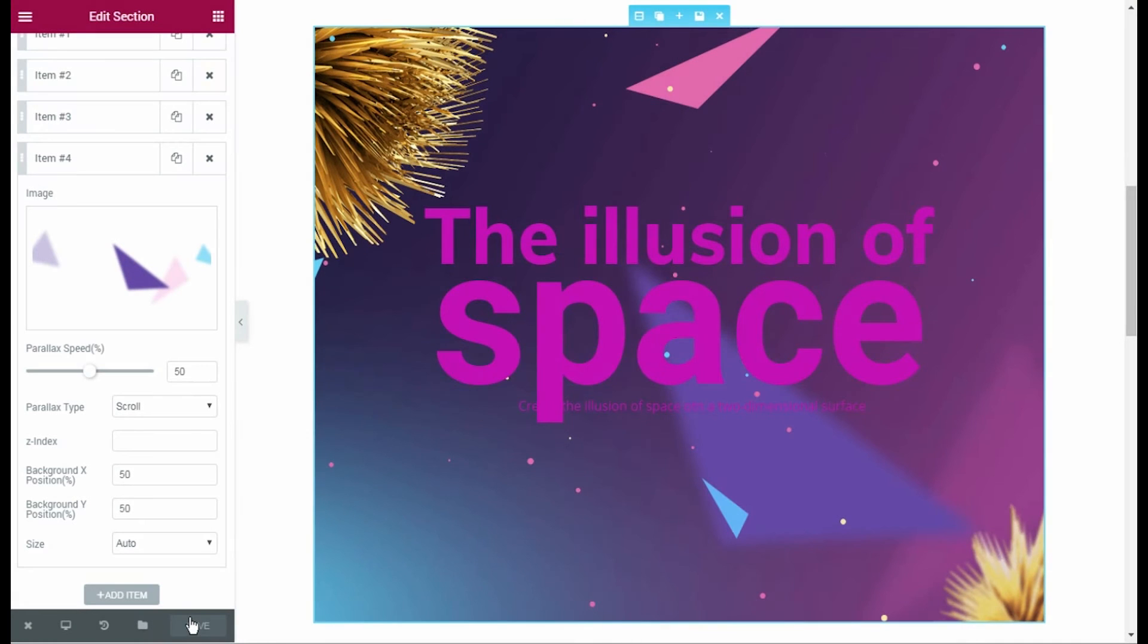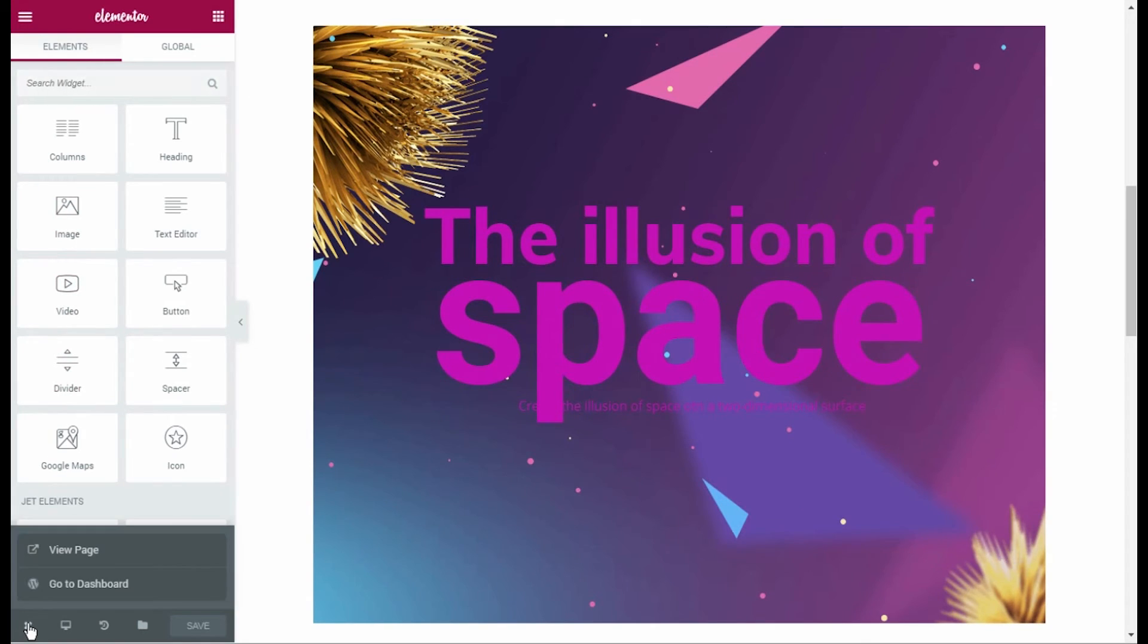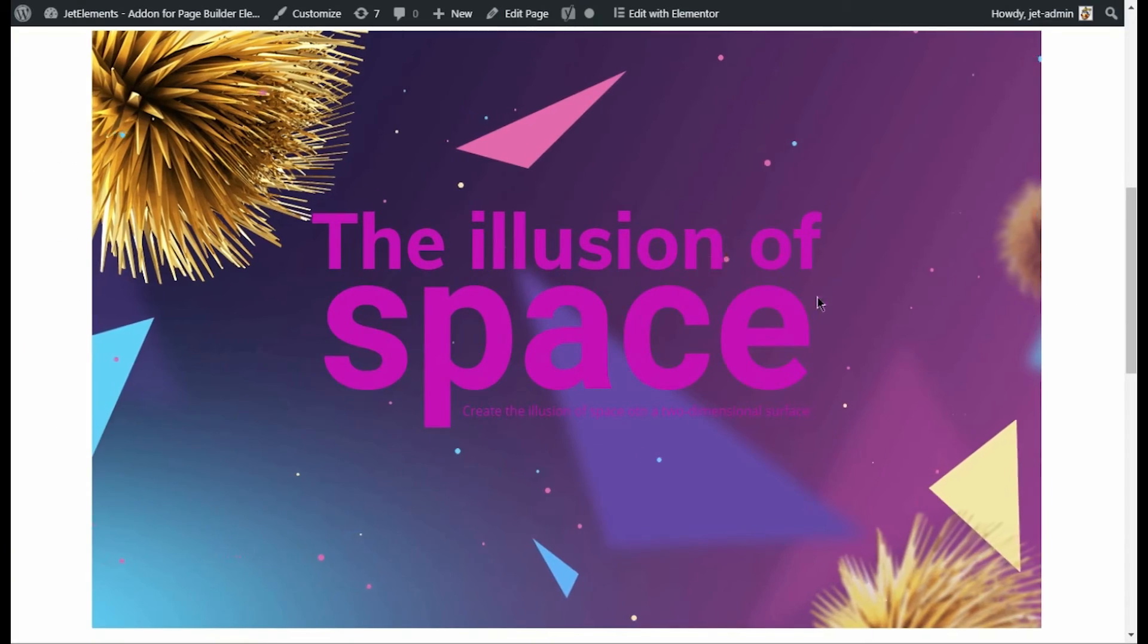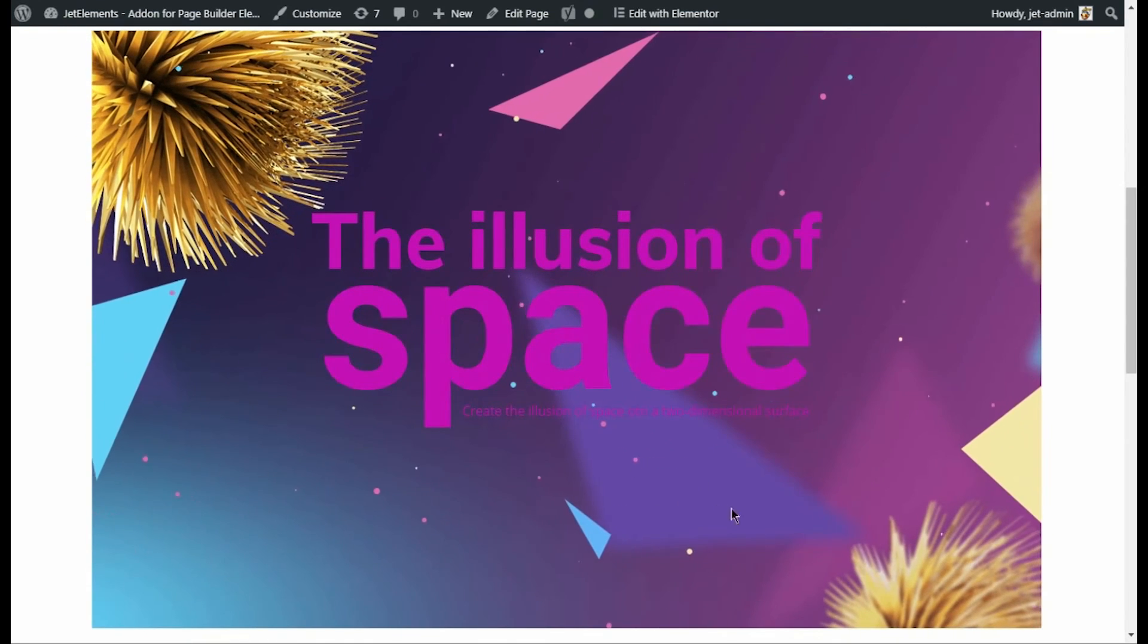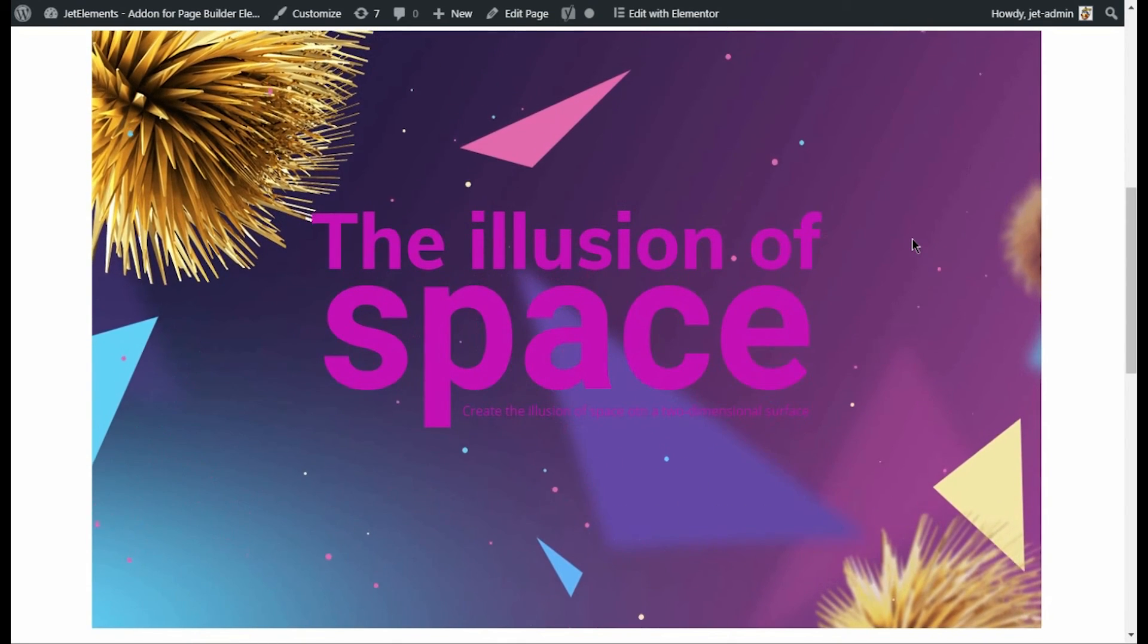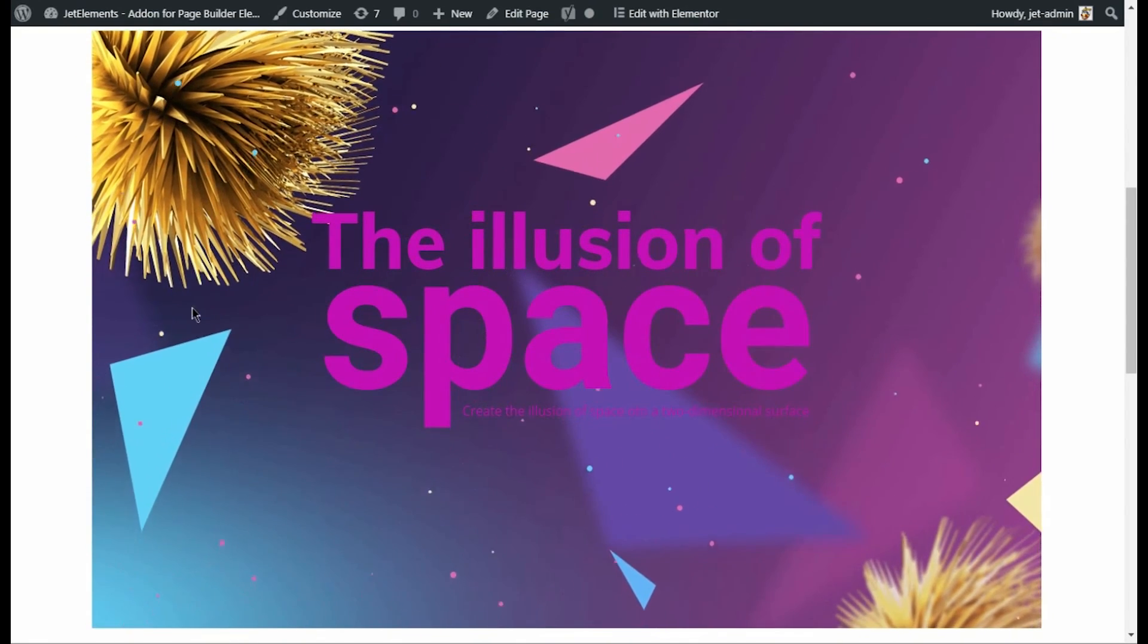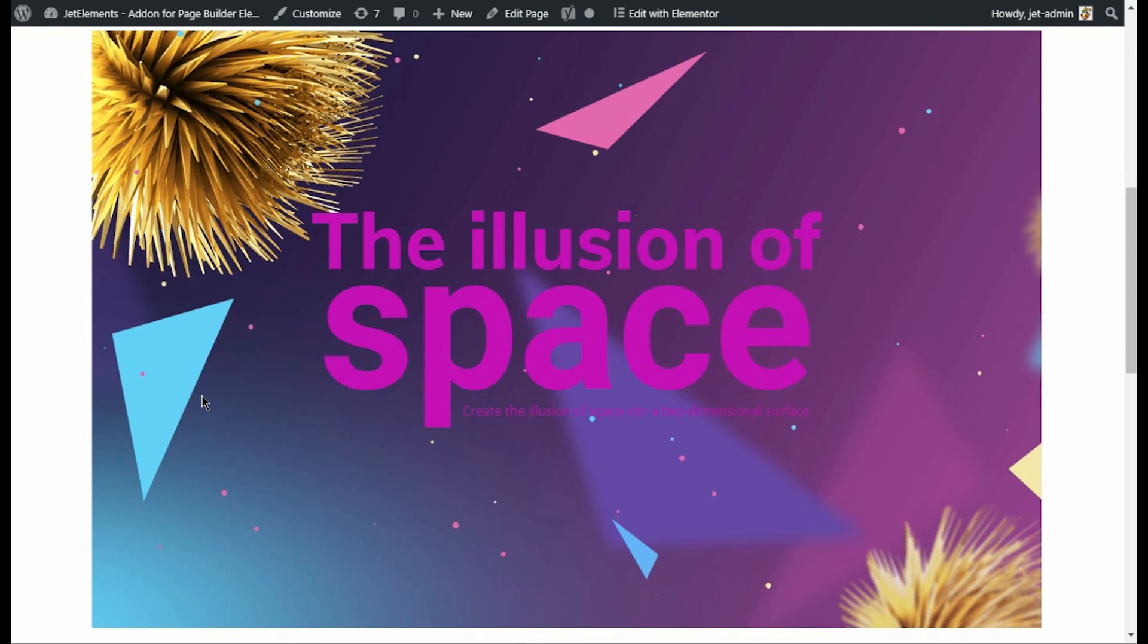Now let's view the page, where we created this beautiful parallax. Click view page option and here we are. As you can see, parallax looks magnificent. It works smoothly and creates the illusion of space with all these particles and layers.